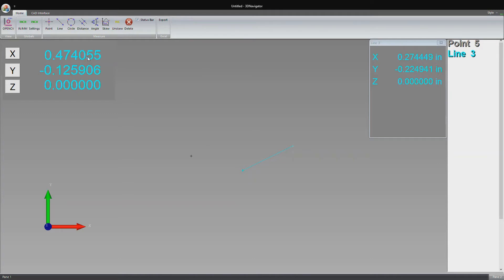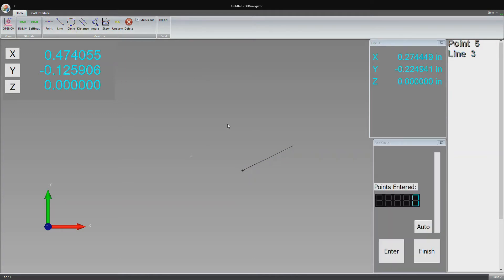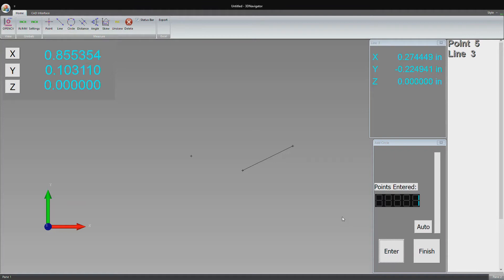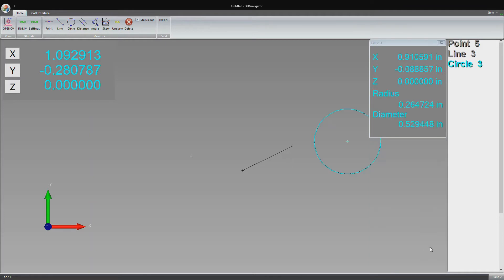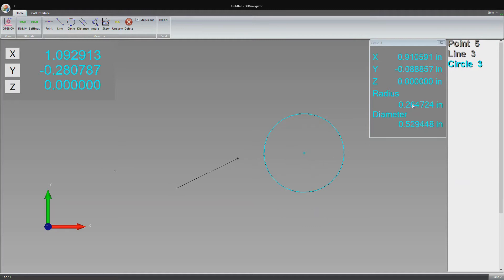Finally, we can take a circle, which requires three points. So I will do that. And there's the circle we've created in the view. It has the XYZ coordinates of the center of the circle right there. And then we also have a radius and a diameter measurement for the circle. So those are the basic features of the software.